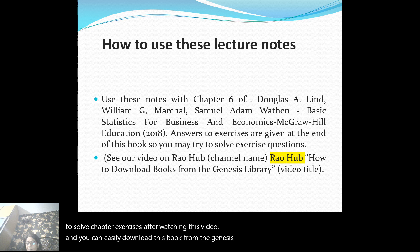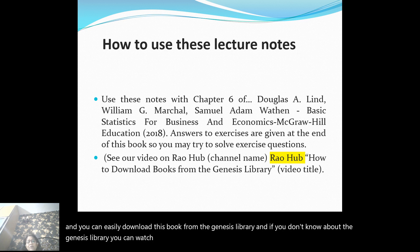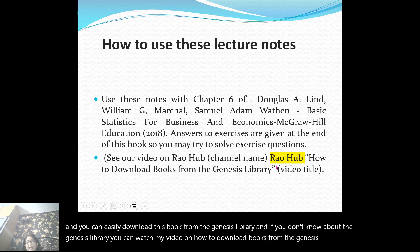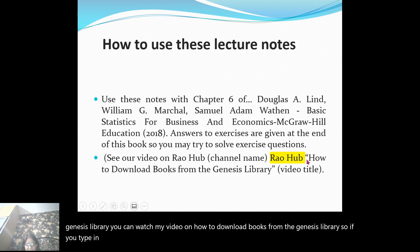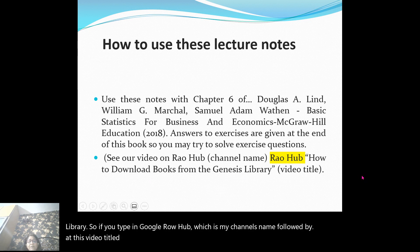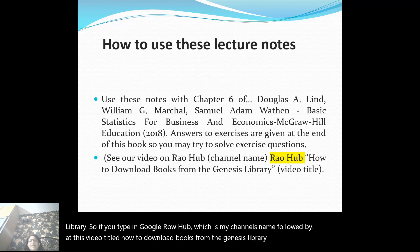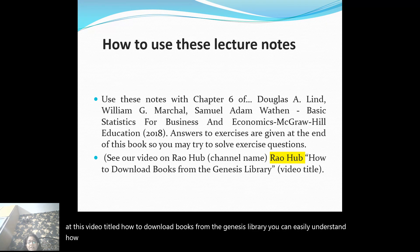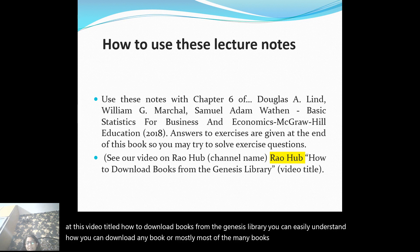You can easily download this book from the Genesis library. If you don't know about the Genesis library, you can watch my video on how to download books from it. If you type in Google 'Rauhub' — which is my channel's name — followed by the video title 'how to download books from the Genesis library,' you can easily understand how to download any book, as many books are available on this library.